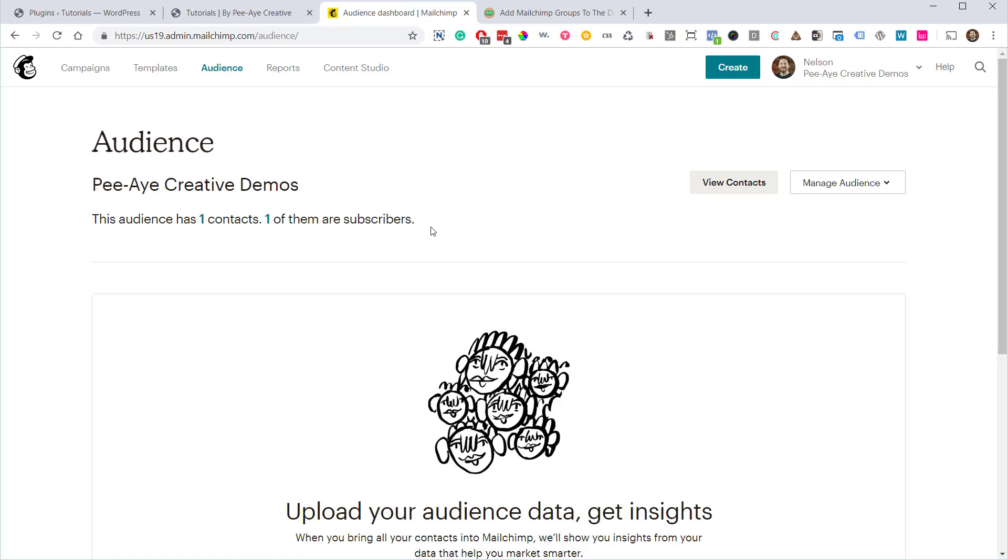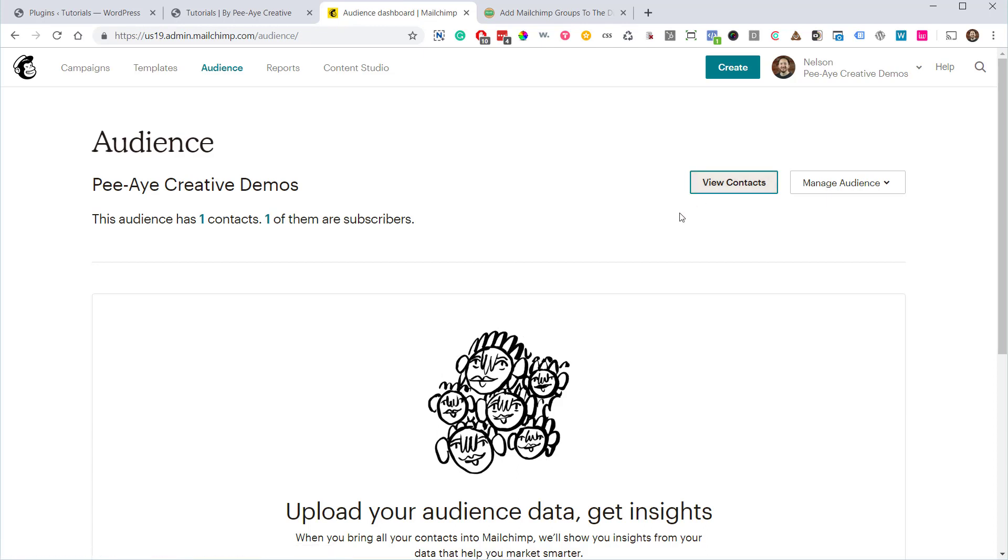segmentation and target your audience better. So the first thing we need to do is go and view our contacts. Now this is different since they've updated recently.